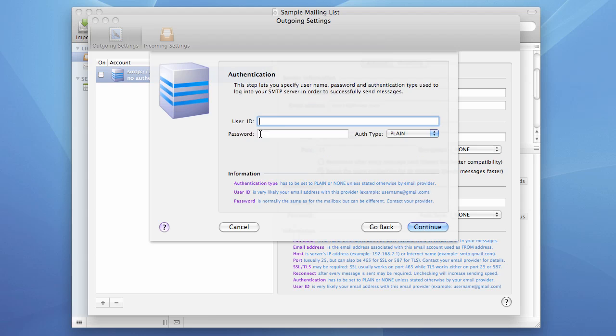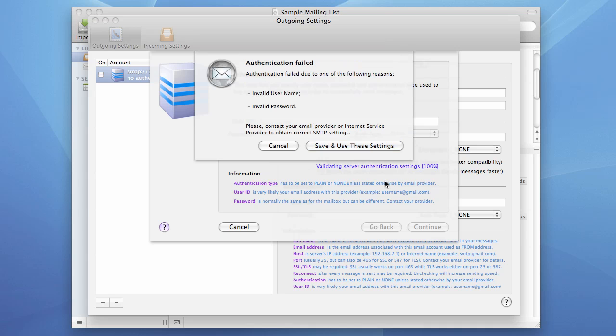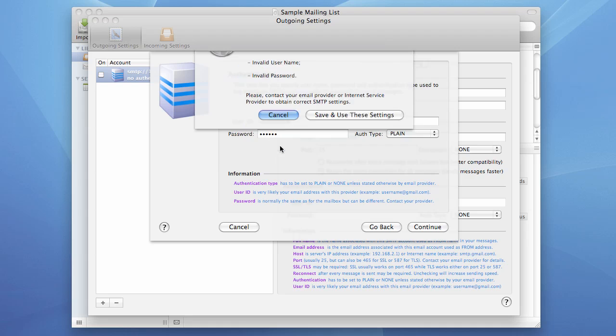It also checks user ID and password. If incorrect user ID or password is entered and you hit continue, it also validates it and will give you an error. As you can see, it shows you that invalid username or invalid password is specified.